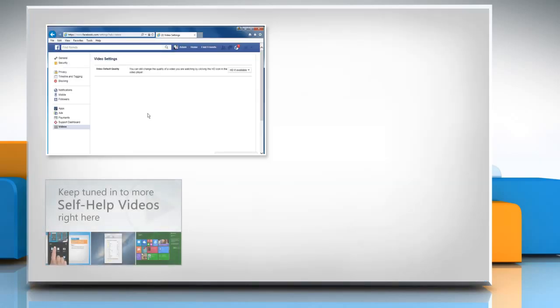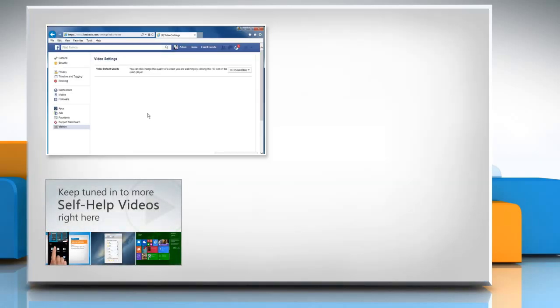Check out our iYogi channel for self-help videos on Windows, Mac, Smartphones, Security, Social Media and much more.